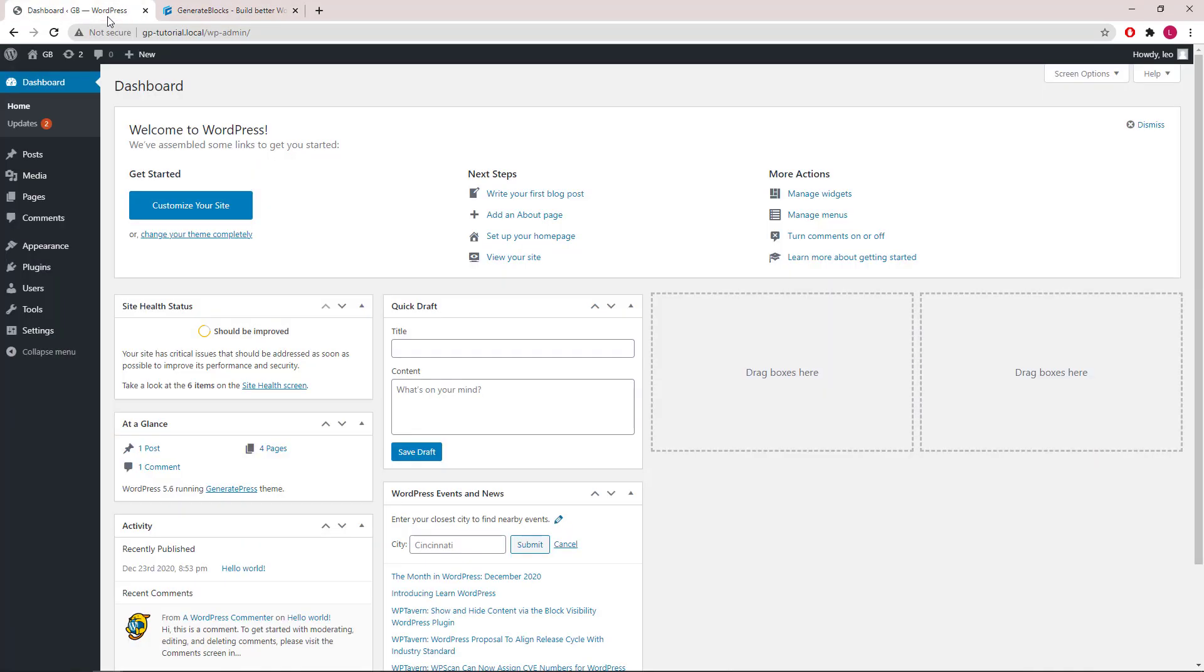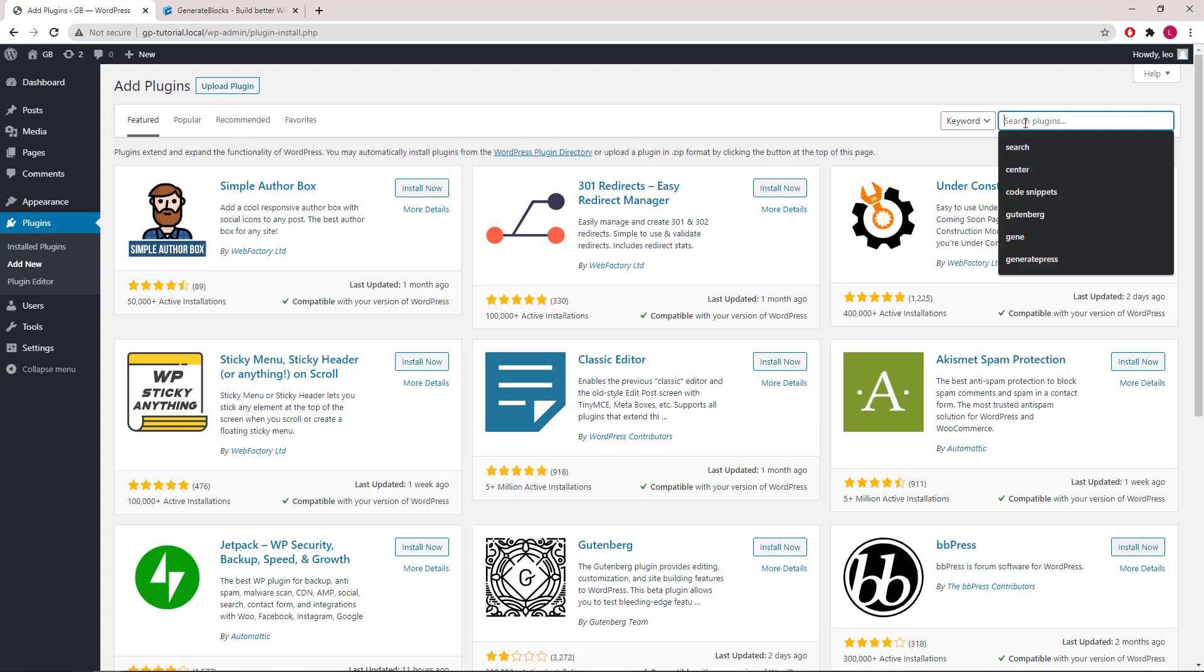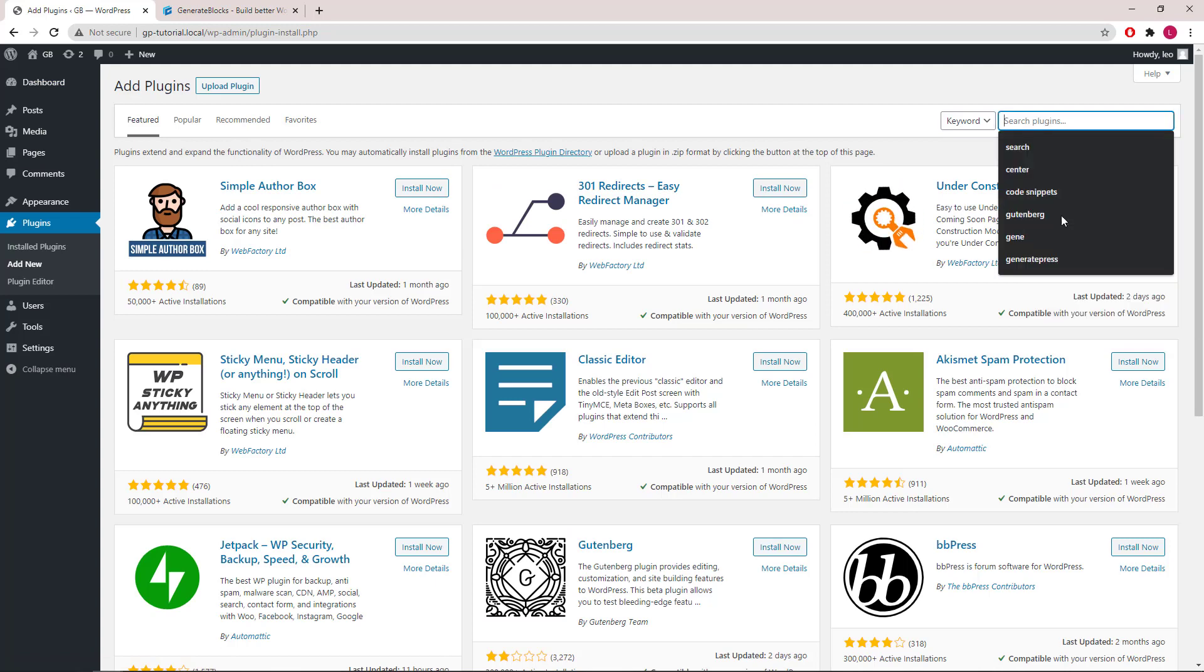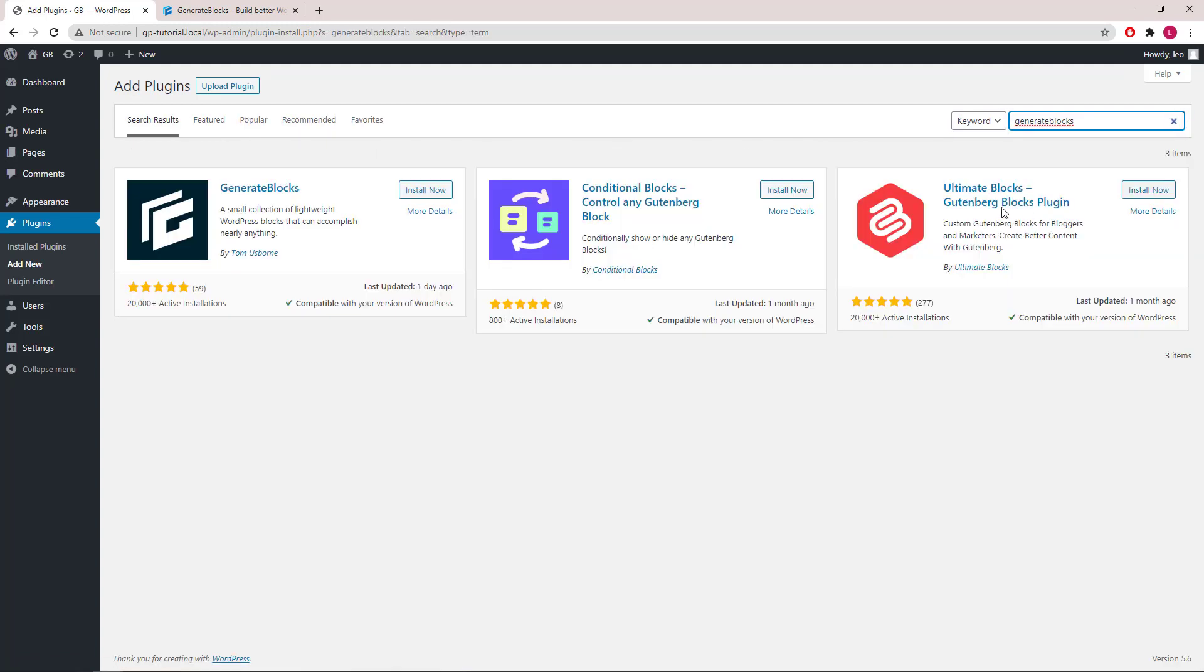First, we will go to Dashboard, Plugins, Add New, and search for GenerateBlocks. Click Install Now, and then Activate.